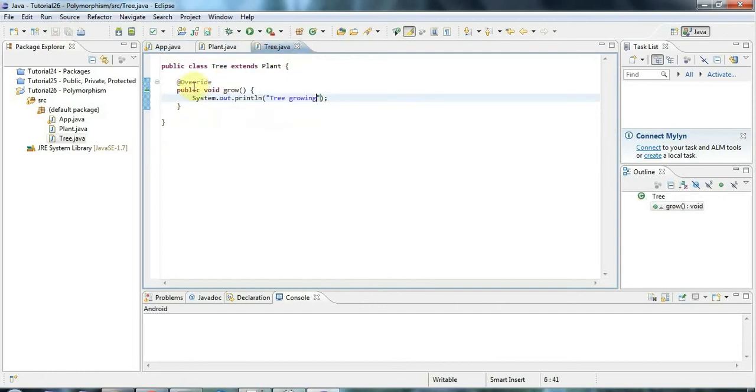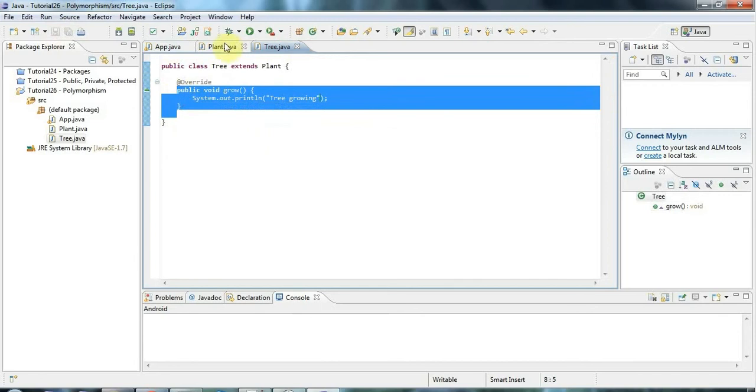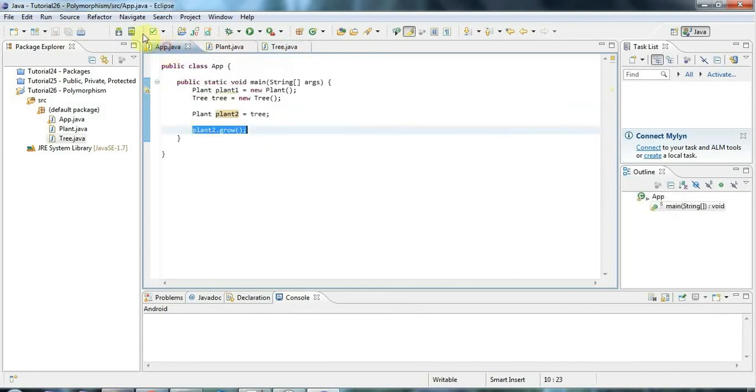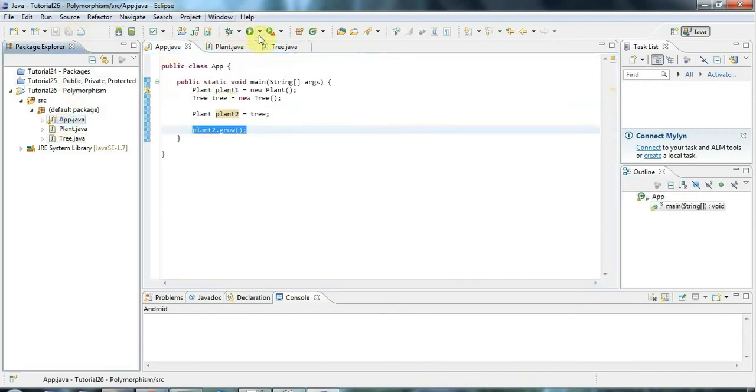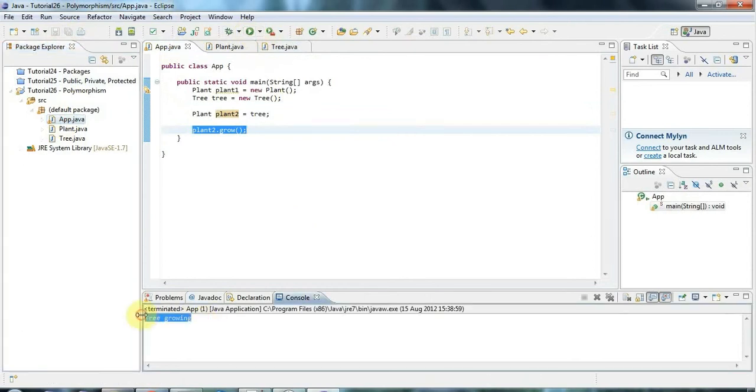In fact, the thing that's important here is that the object that plant2 is pointing at is actually this tree. So if I say plant2.grow, because plant2 is pointing at a tree, it's going to use this grow method from tree. So if I click run now, it says tree growing.